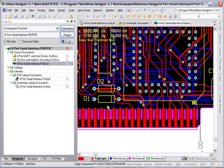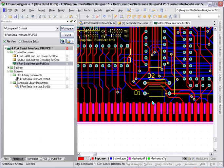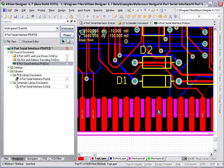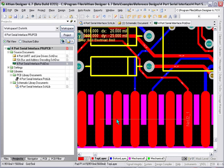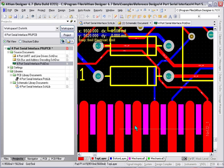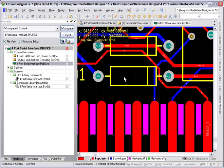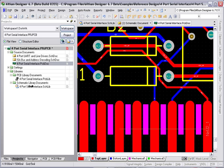Okay, in this particular example what I want to do is place a test point for these two nets down here on the backside of the board.